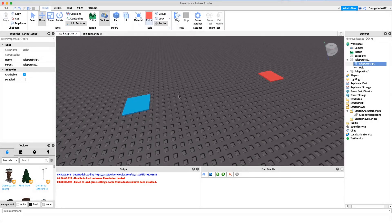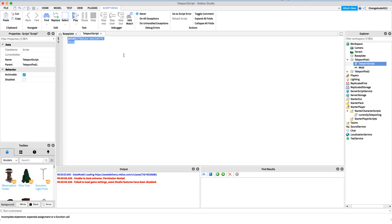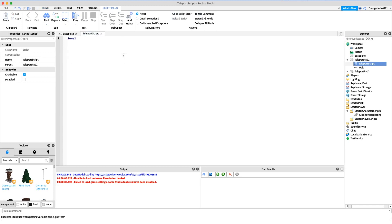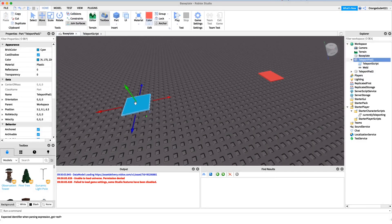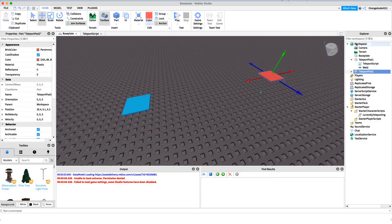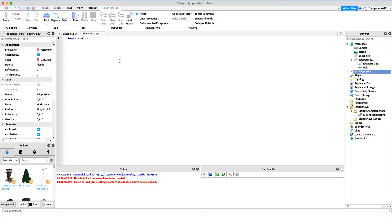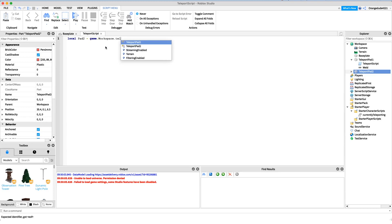Now we can get into coding. The first thing we want to do is define where the second pad is — the pad we want to teleport the player to when they step on this one. So we'll say: local pad2 = game.Workspace.TeleportPadTwo. Now we have the object that we want to teleport the player to.